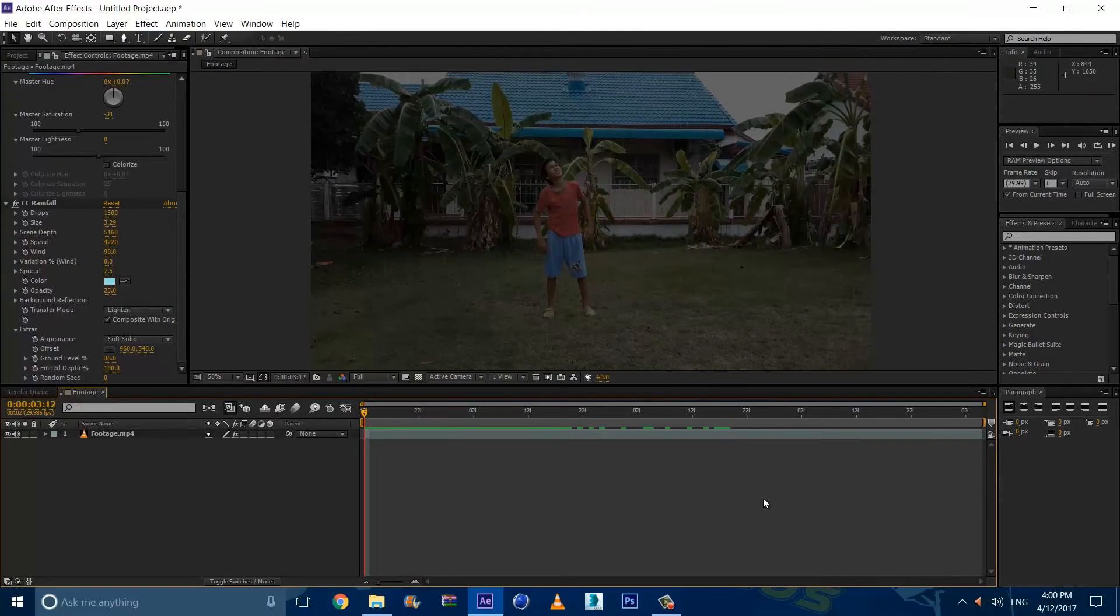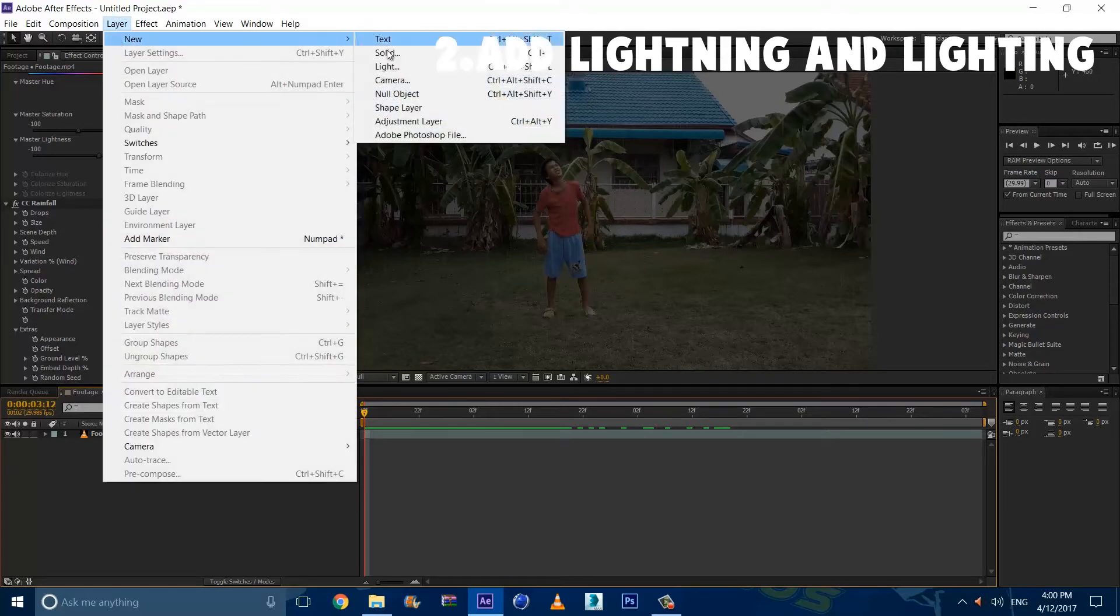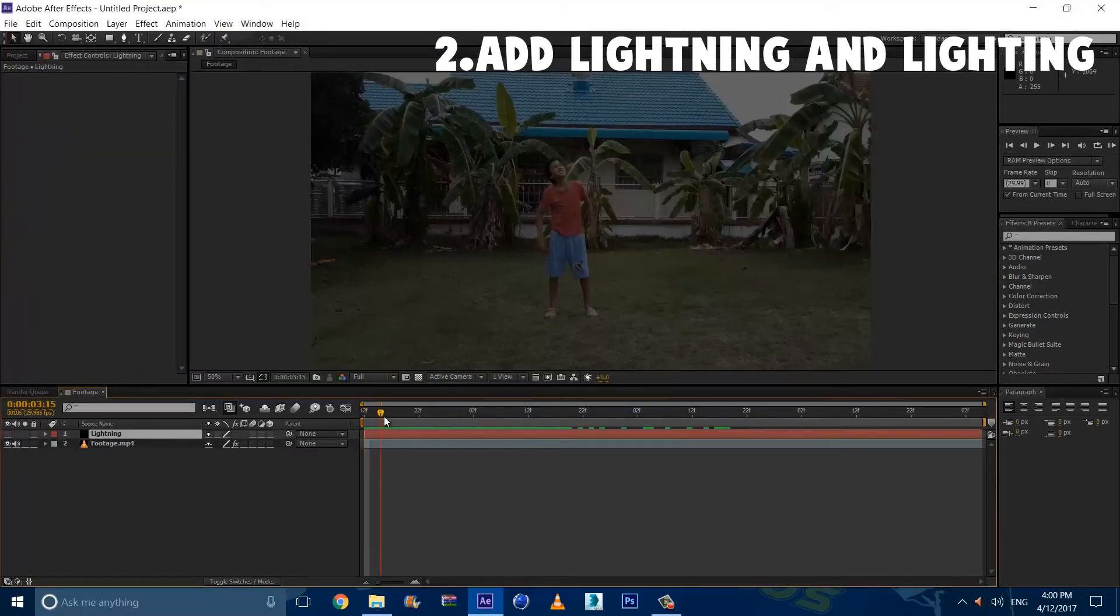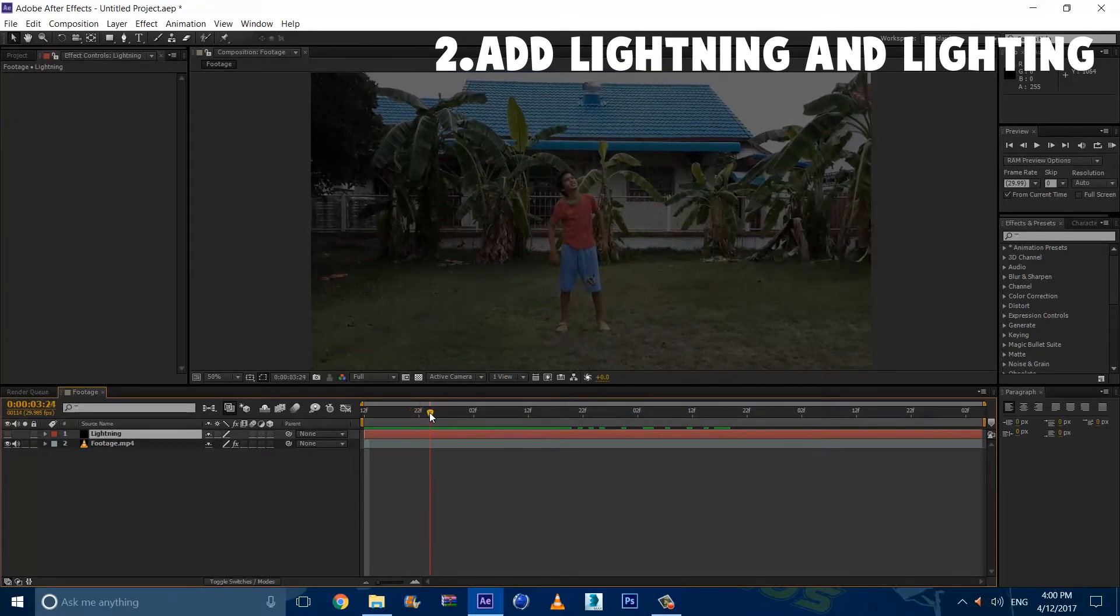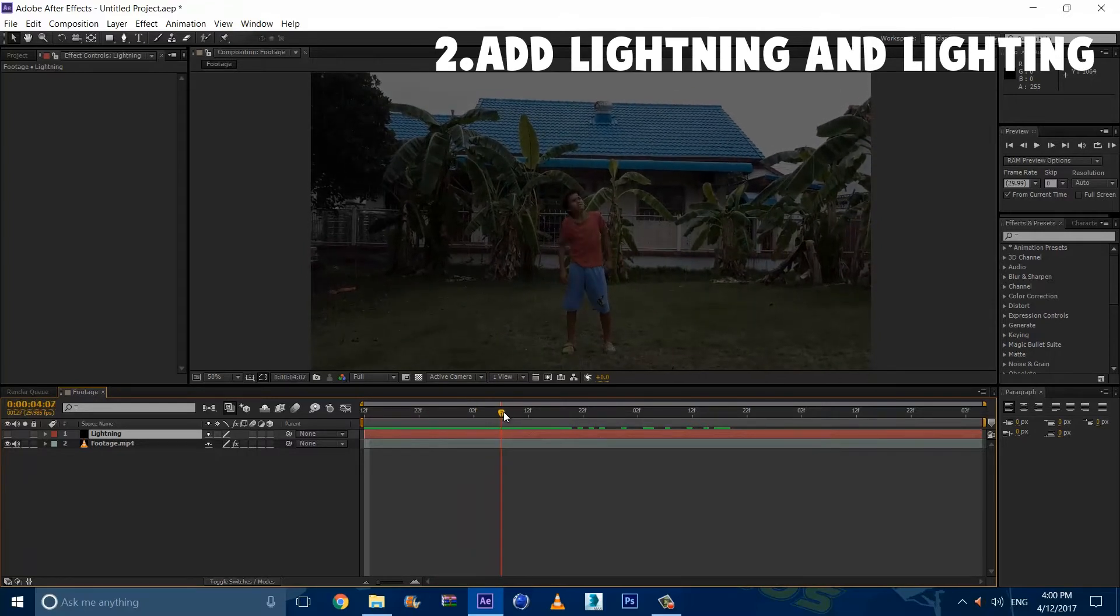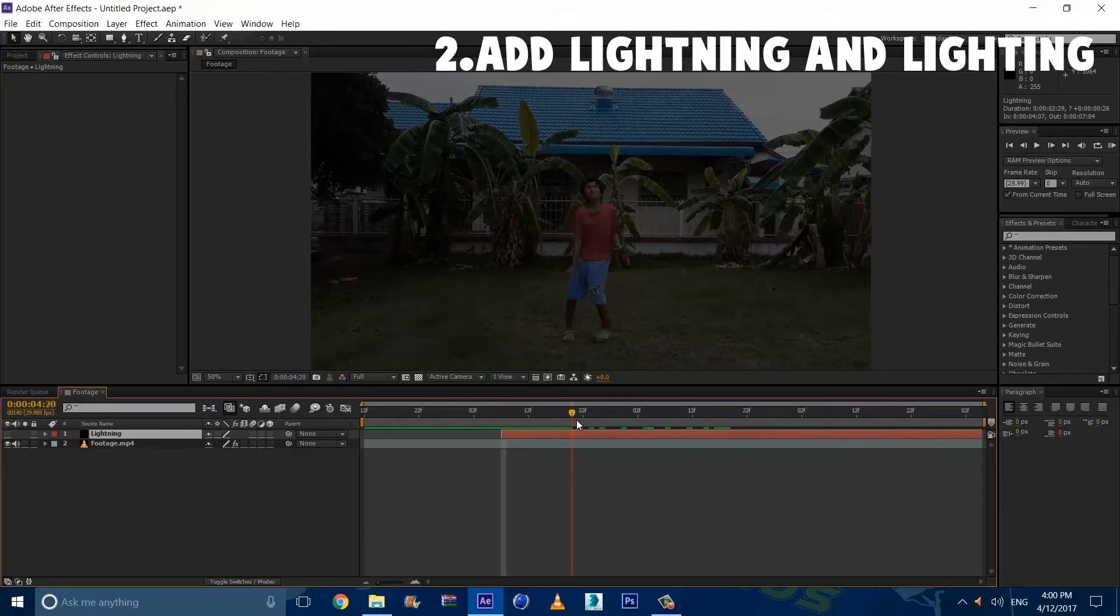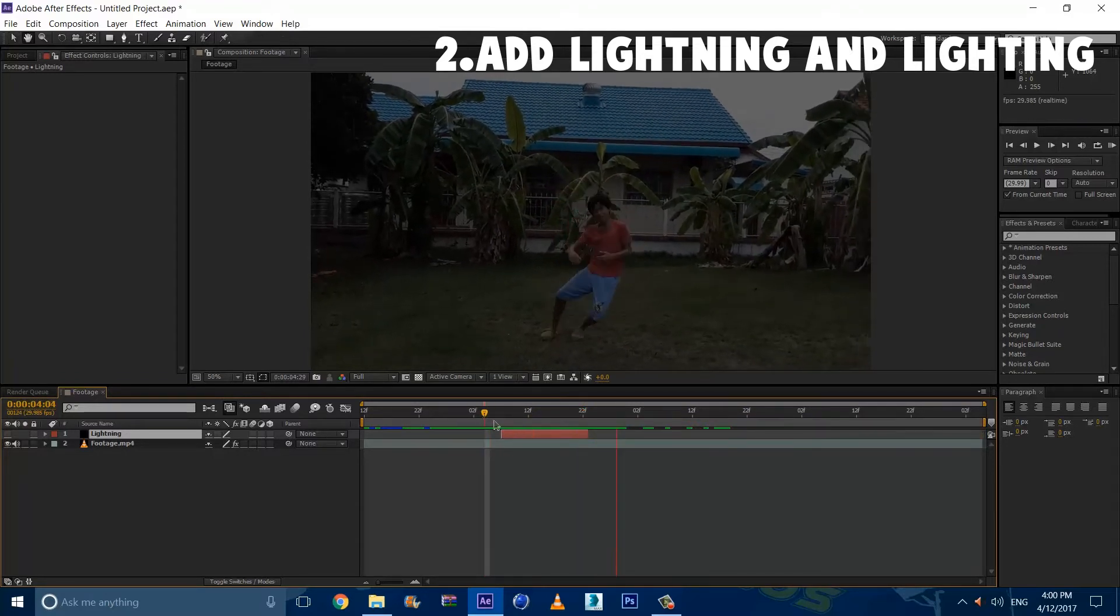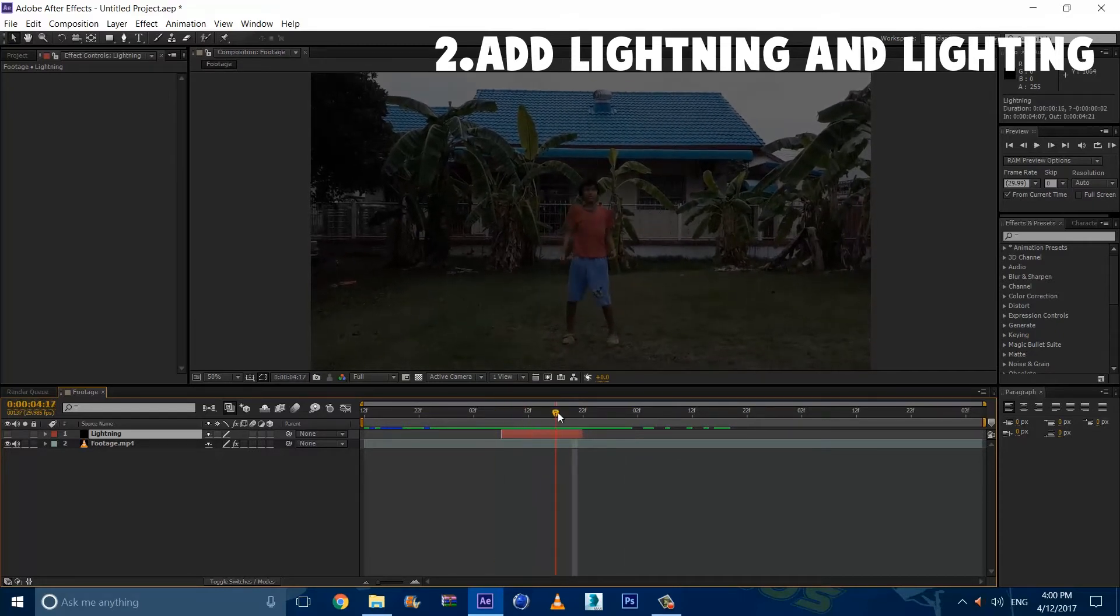Alright guys, so step two is to add lightning and lighting. So we're going to do it by adding a new layer, naming it lightning. And it doesn't matter what color it is. Now we're going to turn this off for a second, and we want to trim it to where we want to get struck by lightning. So I want to get struck by lightning about right here. I'm going to drag it and hold shift so it locks automatically. And I want it to end about right here. So I'm going to drag this and hold shift. And so I should have this. Maybe I trim it about there.